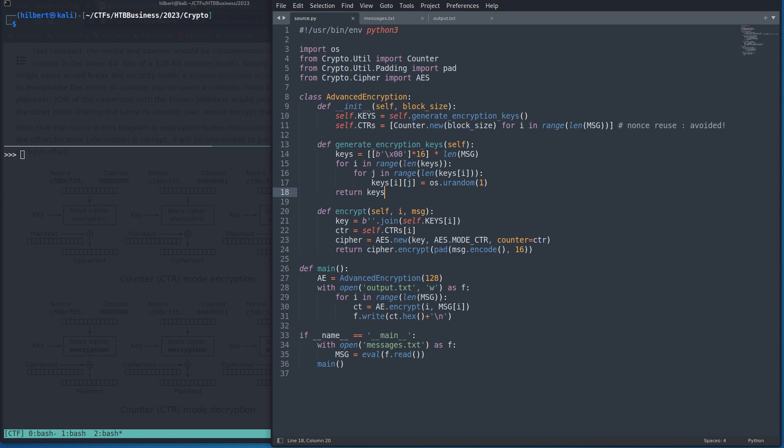Hey everybody, so in this video I'm going to be going over the very easy crypto challenge initialization from the Hack the Box 2023 business CTF.